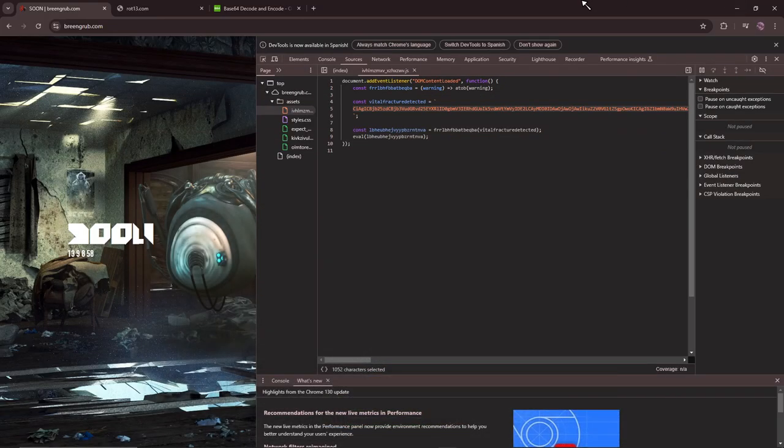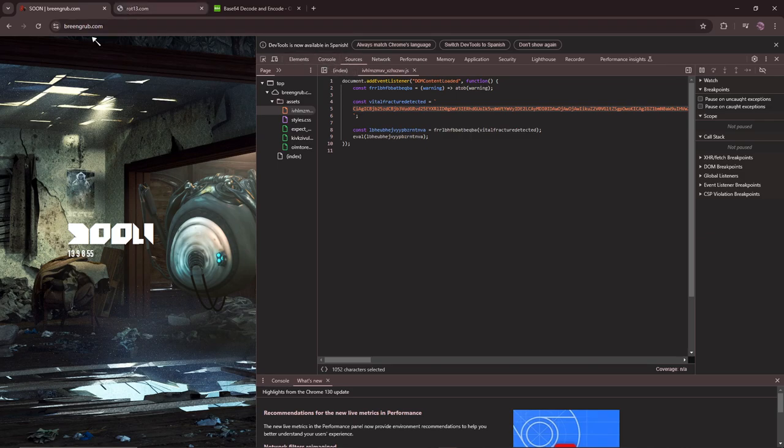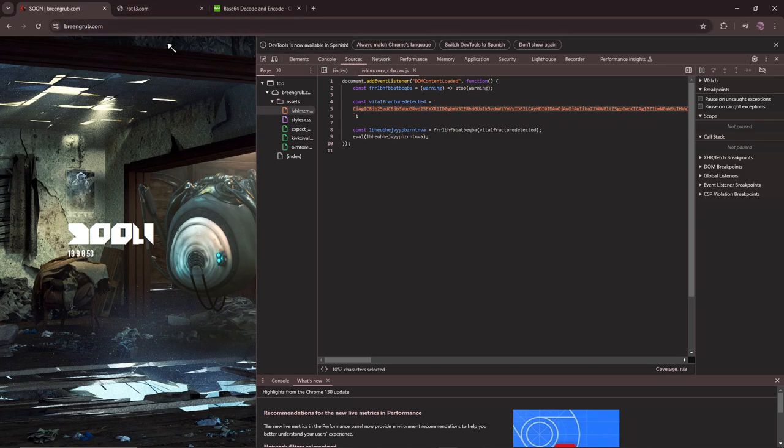Okay guys, what the fuck? I just found something crazy in the BreenRub.com site, it's like the countdown.